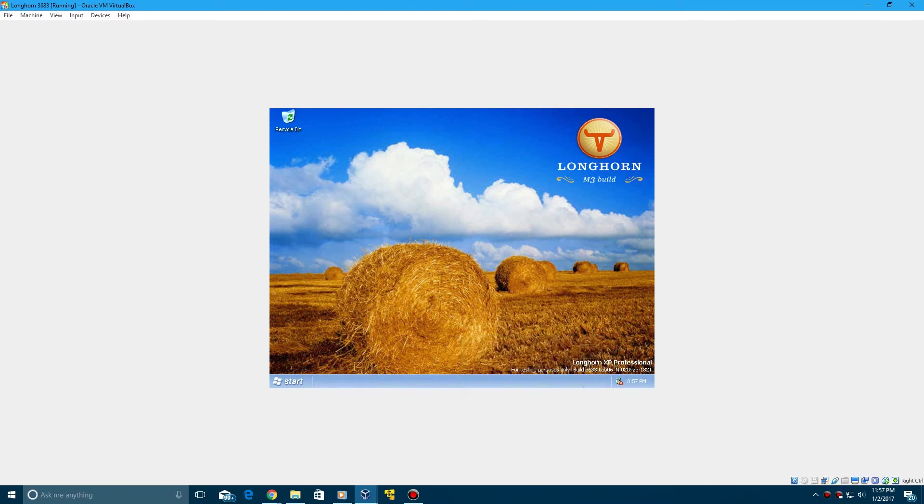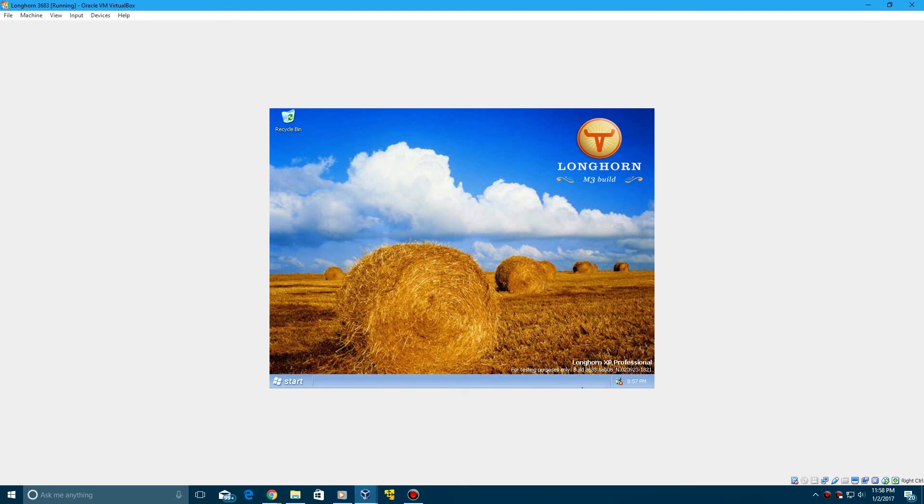So that is my video tutorial on how to install Windows Longhorn build 3683 in VirtualBox. Thank you guys for watching this tutorial. Leave a like on this if you enjoyed it and if this helped you out. And I'm definitely going to be doing more Longhorn tutorials in the future since the MS-DOS trick works.